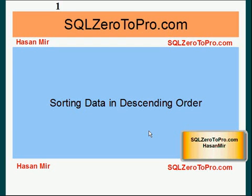Hello, welcome to SQL02Pro.com. This is Hassan Mir. In this tutorial, I'm going to talk about sorting data in descending order.